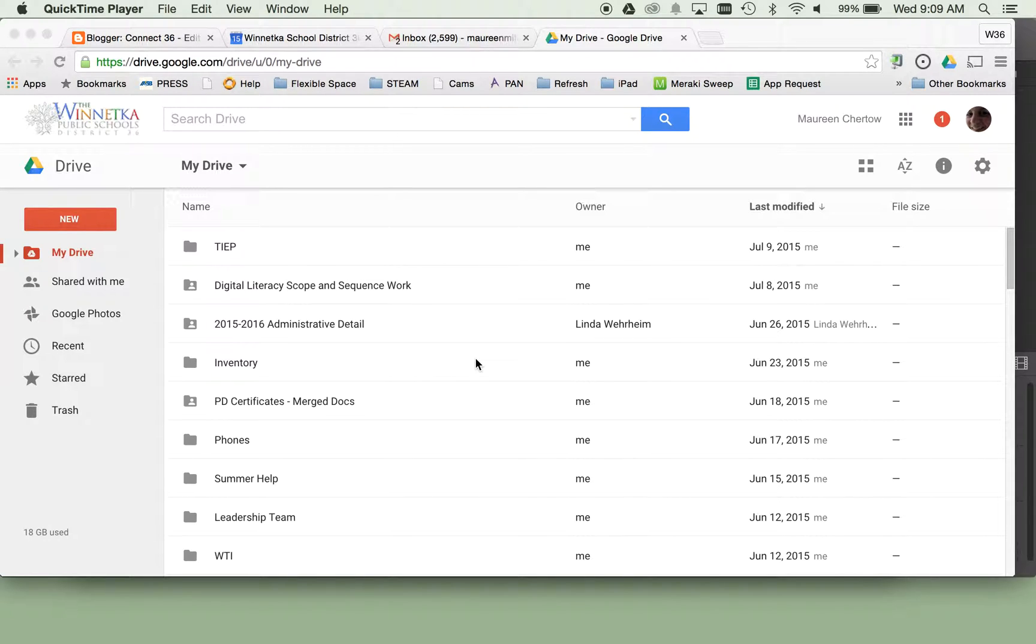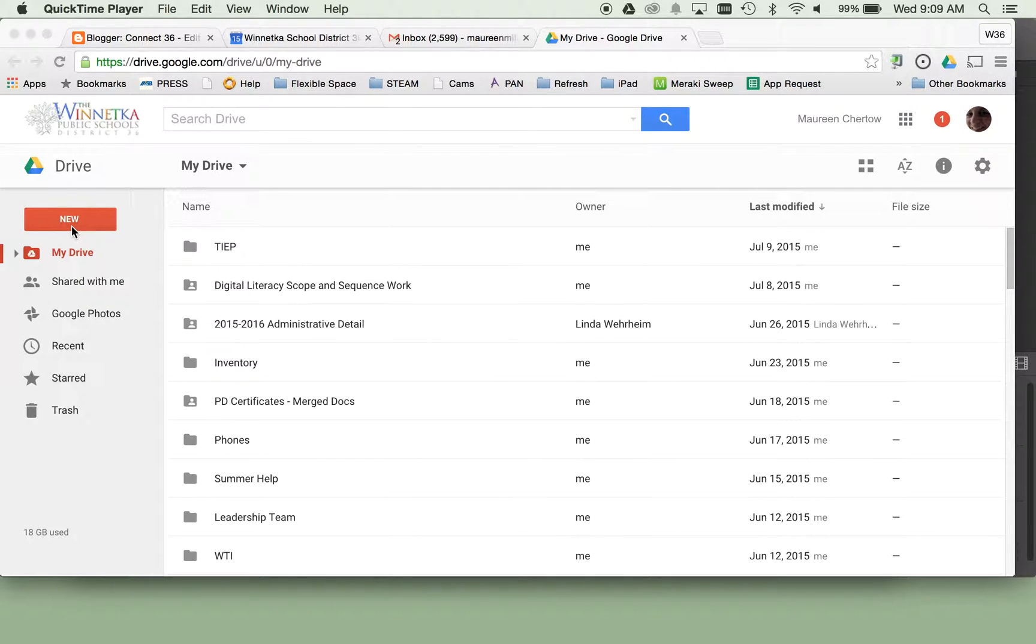It's a quick overview of how to get something into your Google Drive so that you'll have a link or a URL to share that via a Google Form or anywhere else.